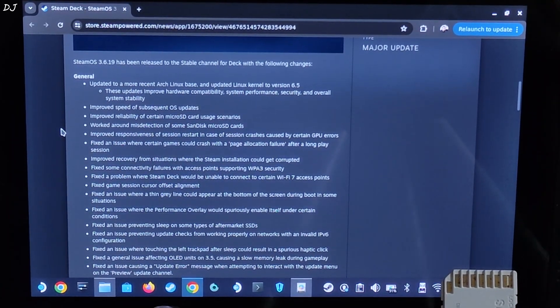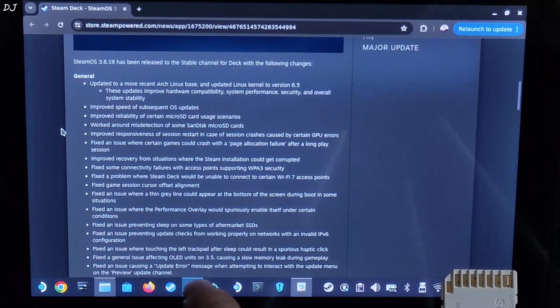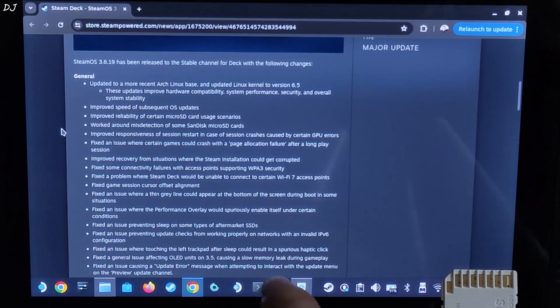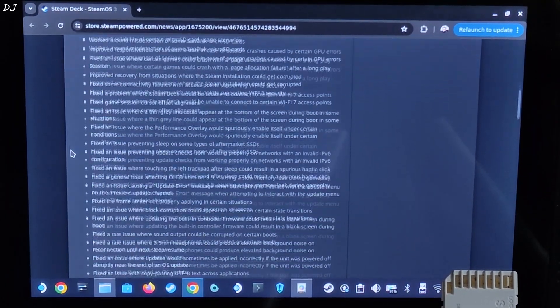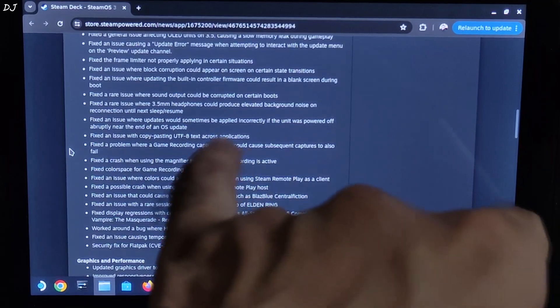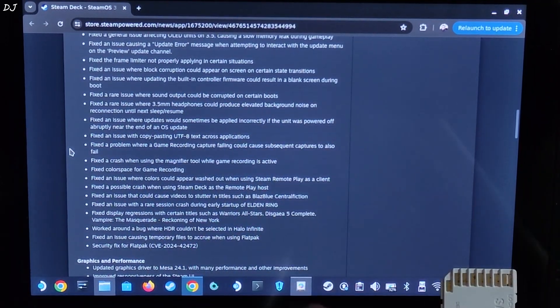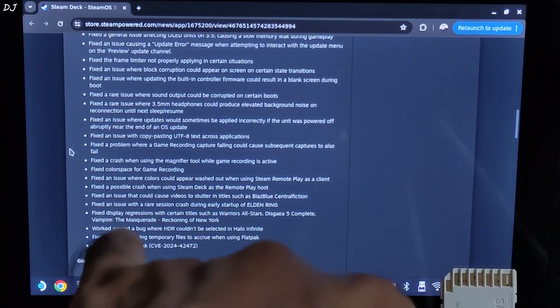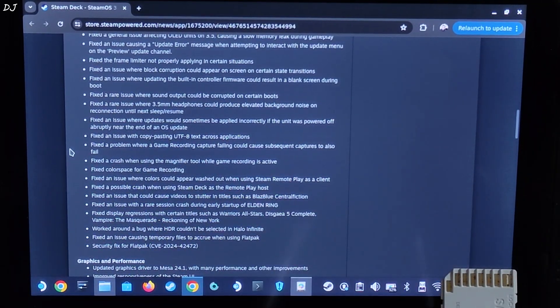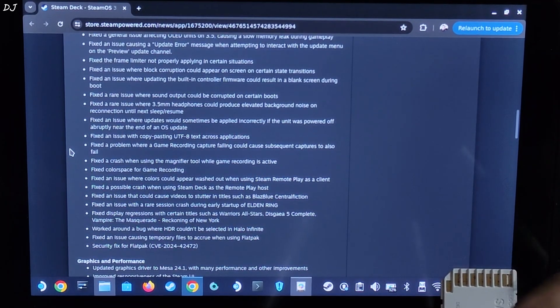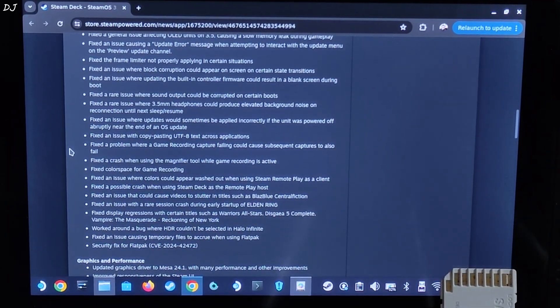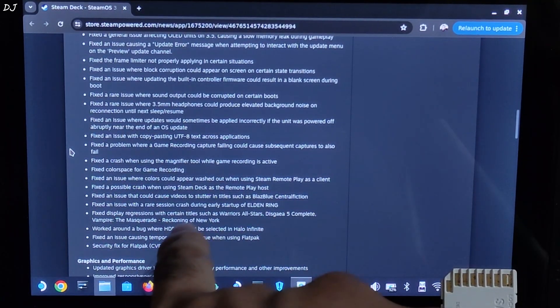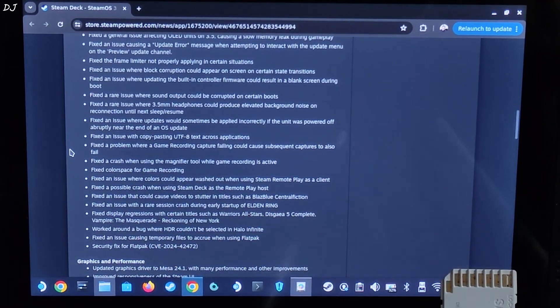Fixed a general issue affecting OLED units on SteamOS 3.5 causing a slow memory leak during gameplay. Fixed a frame limiter not properly applying in certain situations. Fixed color space for game recording. You can record your gameplays using SteamOS itself. Don't need to use any third party tool. Fixed an issue with the rear session crash during early startup of Elden Ring.